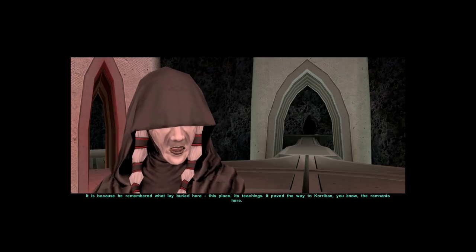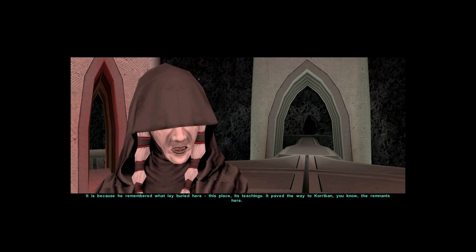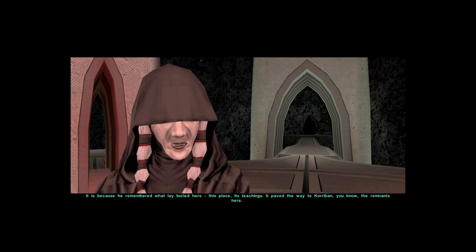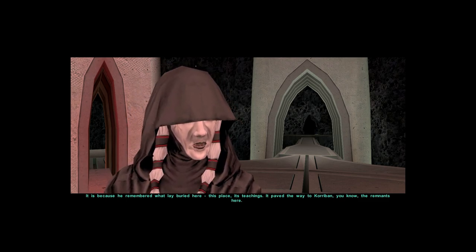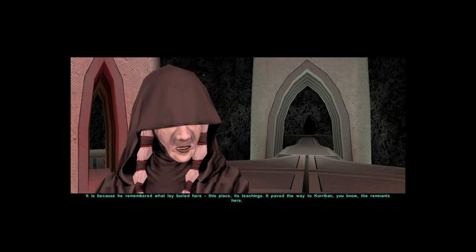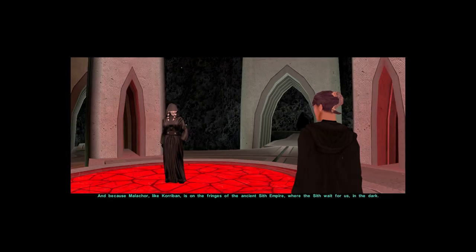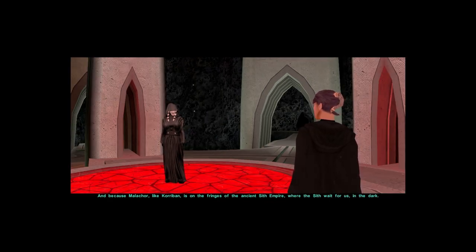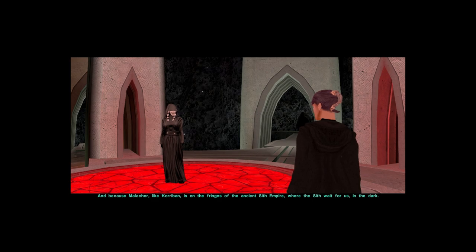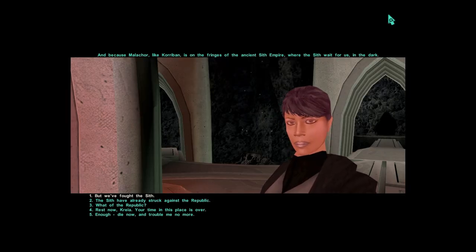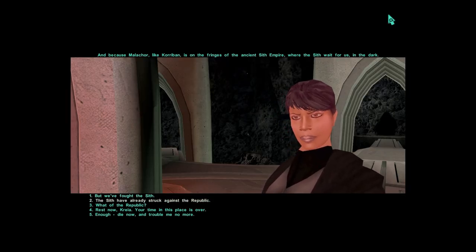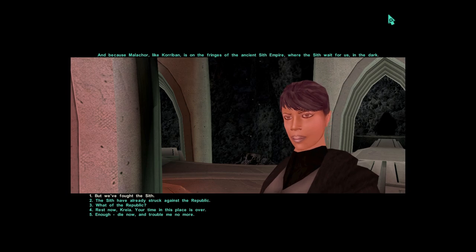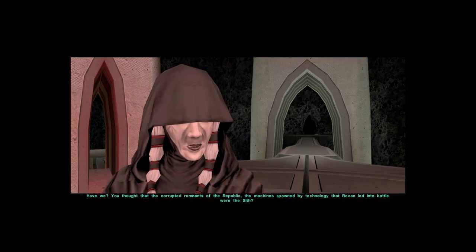It is because he remembered what lay buried here. This place, its teachings, it paved the way to Korriban you know. The remnants here. And because Malachor, like Korriban, is on the fringes of the ancient Sith Empire, where the Sith wait for us in the dark. Have we?